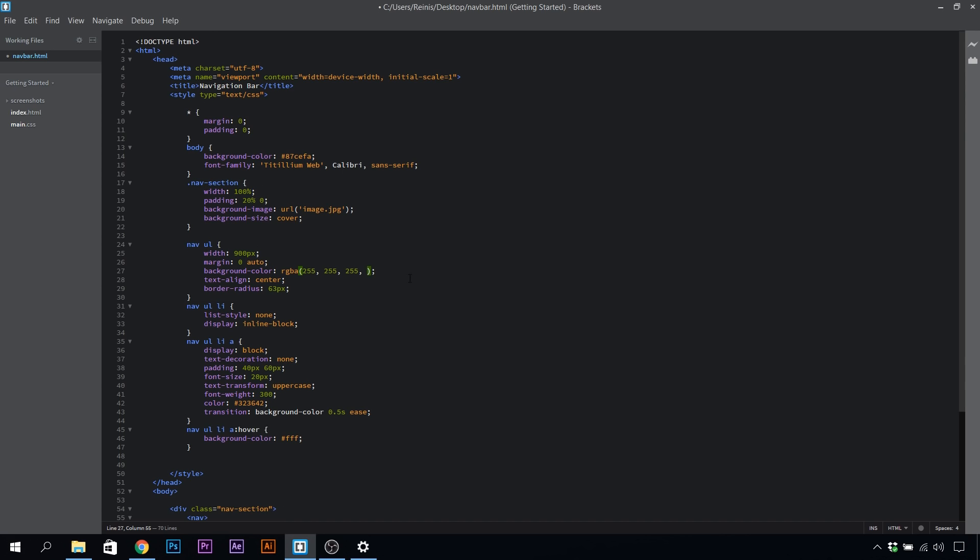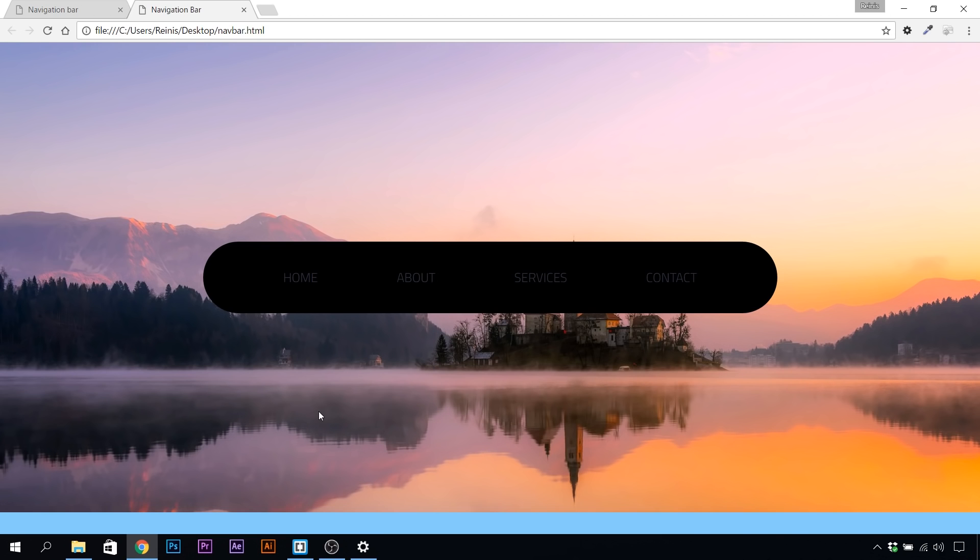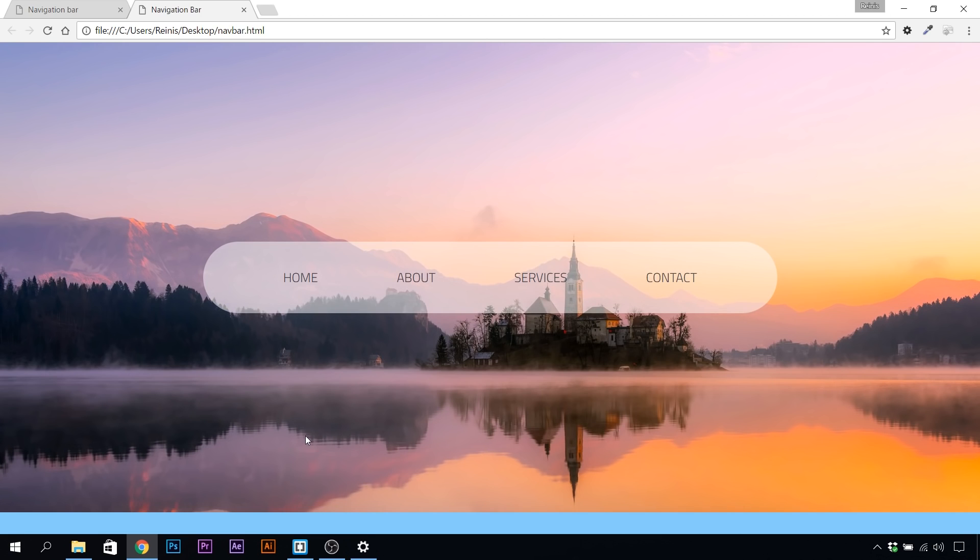The last thing we need to set in is the alpha number, and that's the opacity for our background color. In this case, we'll have 50% opacity, so I'm going to place in 0.5. We can save it, take a look in our browser, and as you can see, we have our background color.